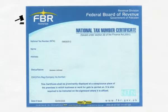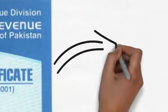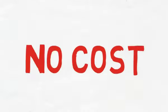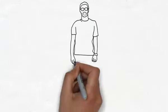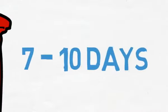You can obtain your NTN from the Federal Board of Revenue (FBR). There are no costs associated with applying for NTN as a sole proprietor, and the procedure generally takes 7-10 days.